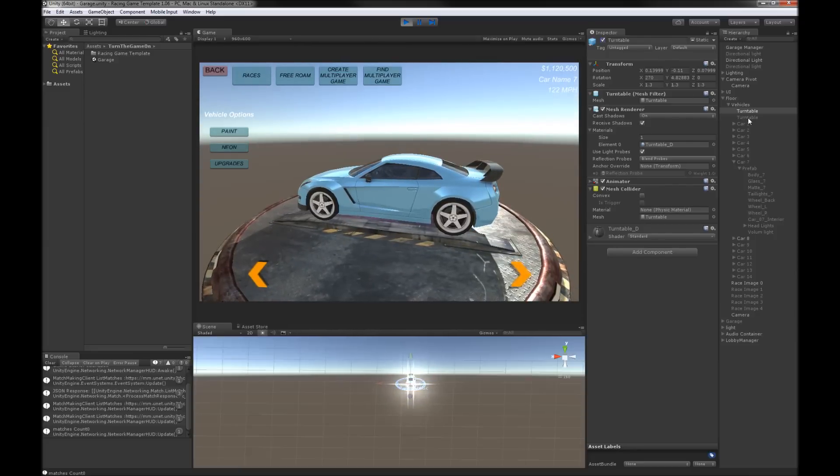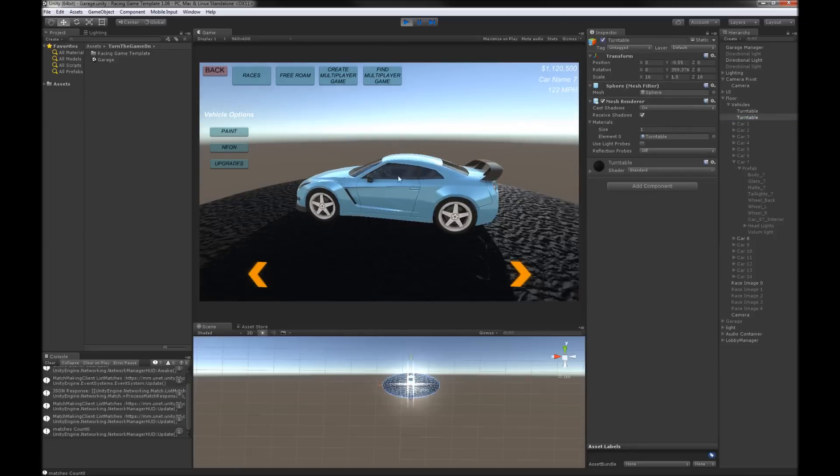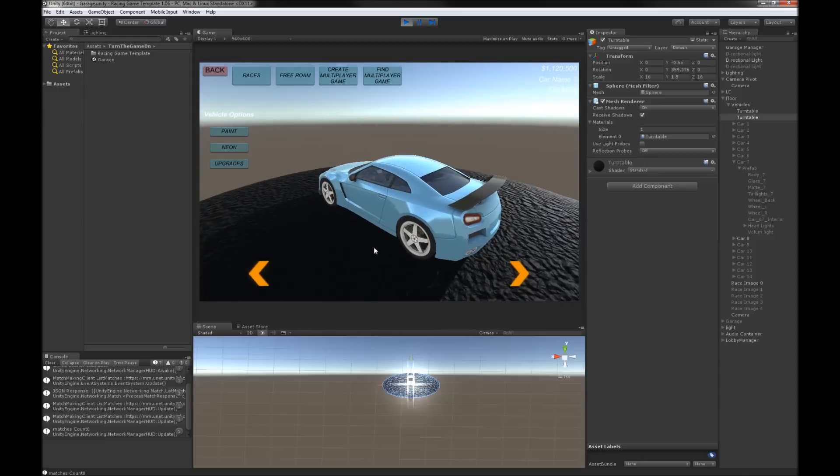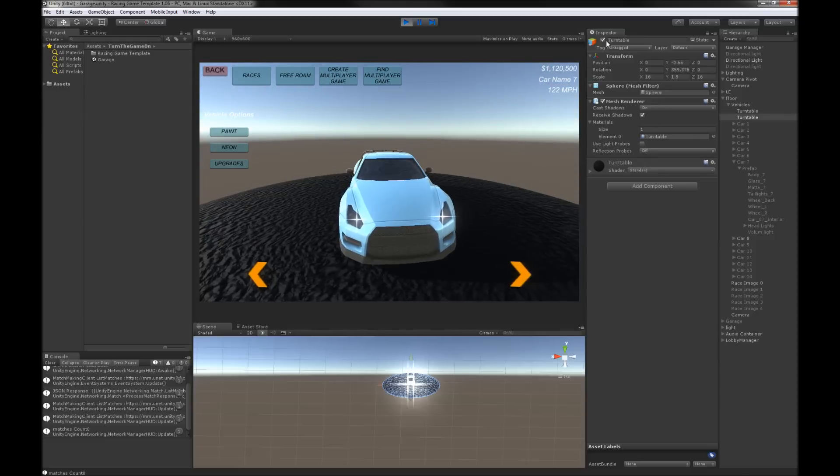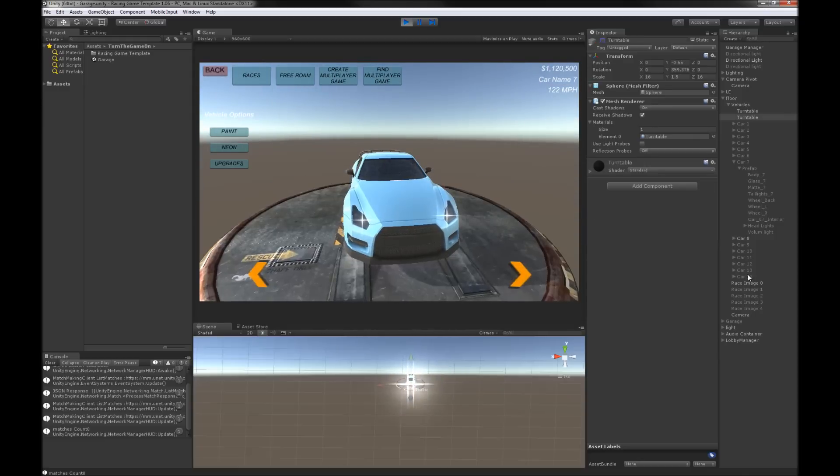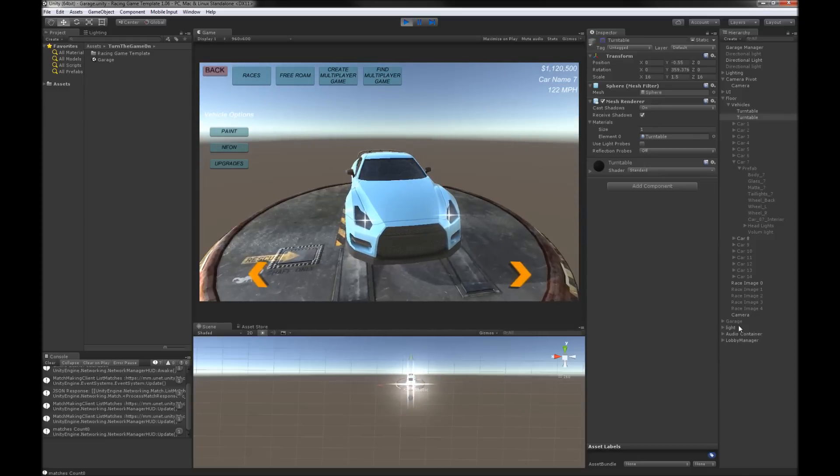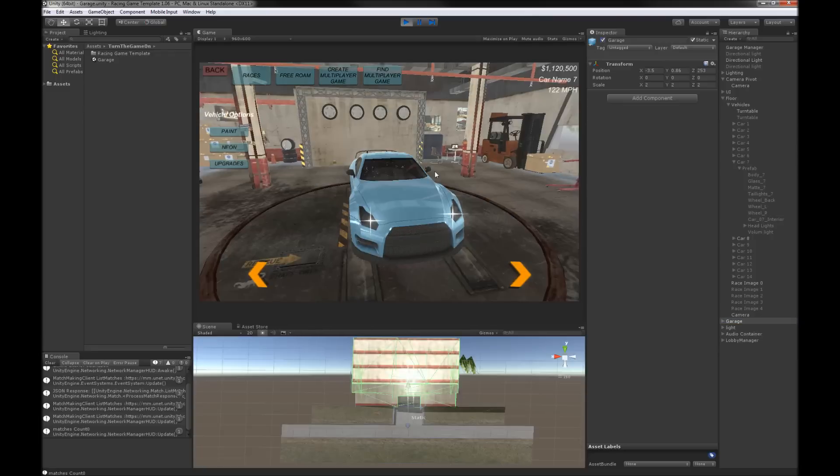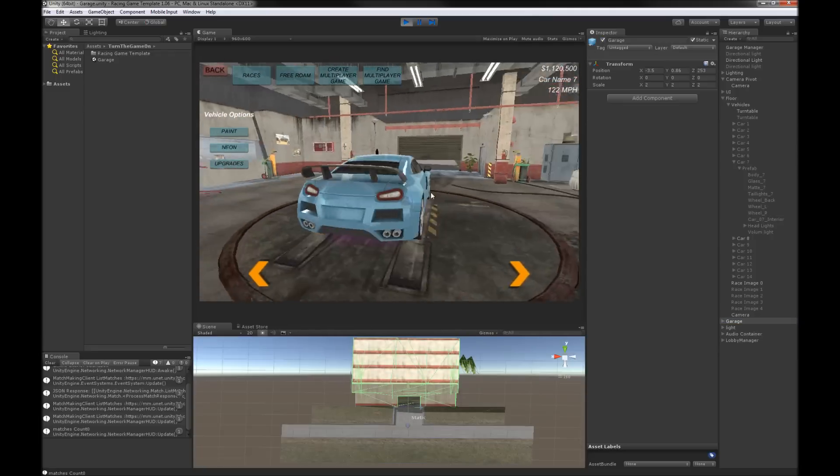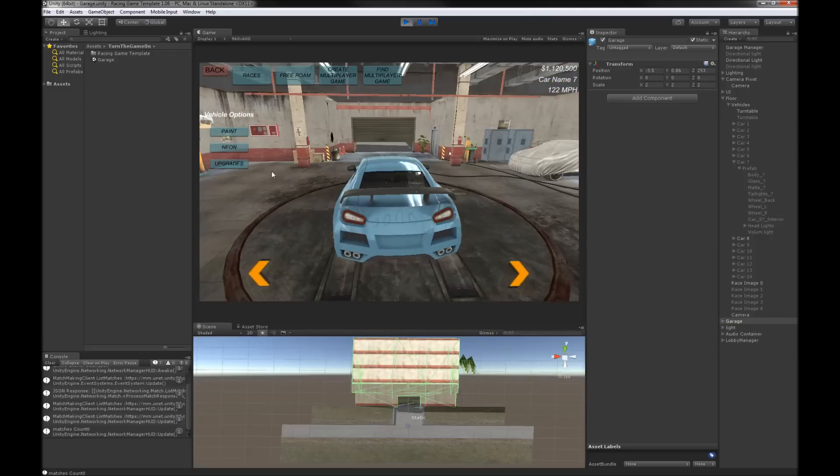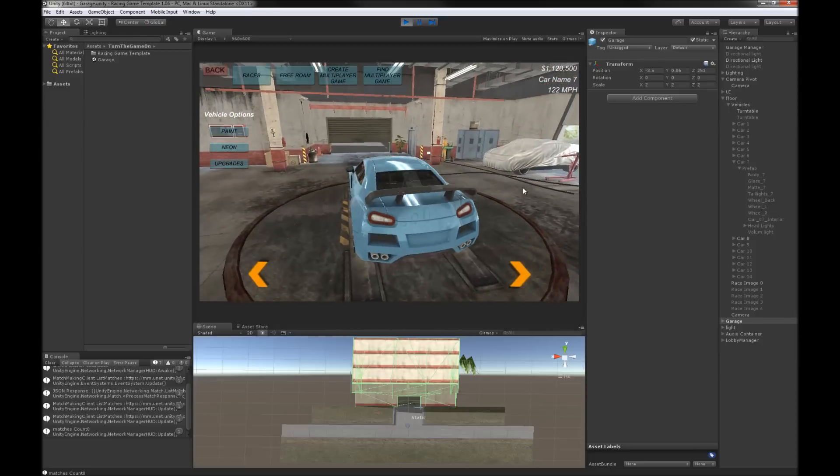Initially it was just some asphalt and then we have the garage scene which I didn't really change too much. This is just a garage asset from the Unity Asset Store.